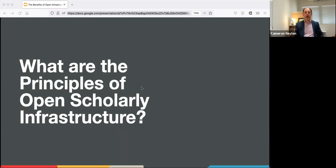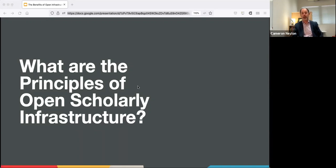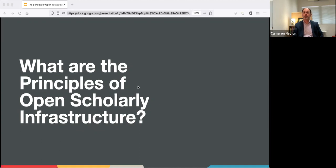I'm coming to you from Curtin University in Western Australia. I'd like to acknowledge that I'm standing on Whadjuk lands and acknowledge their elders past, present and future, and their continuing connection with this unseeded and expropriated land. I'm going to talk to you about what are the Principles of Open Scholarly Infrastructure.